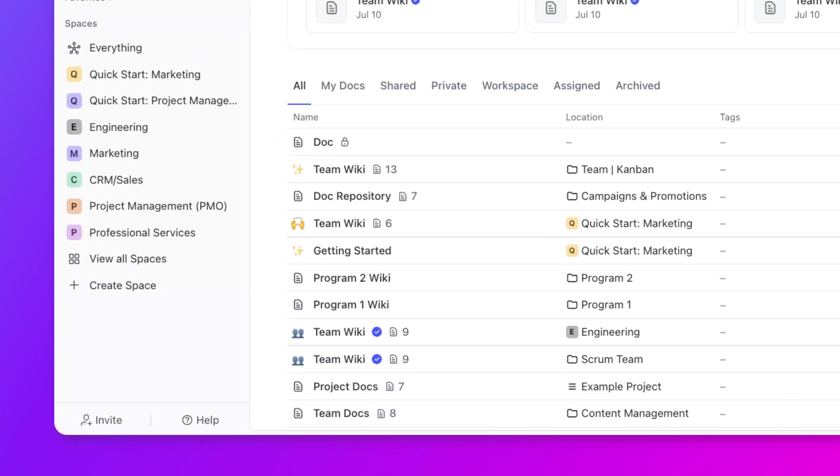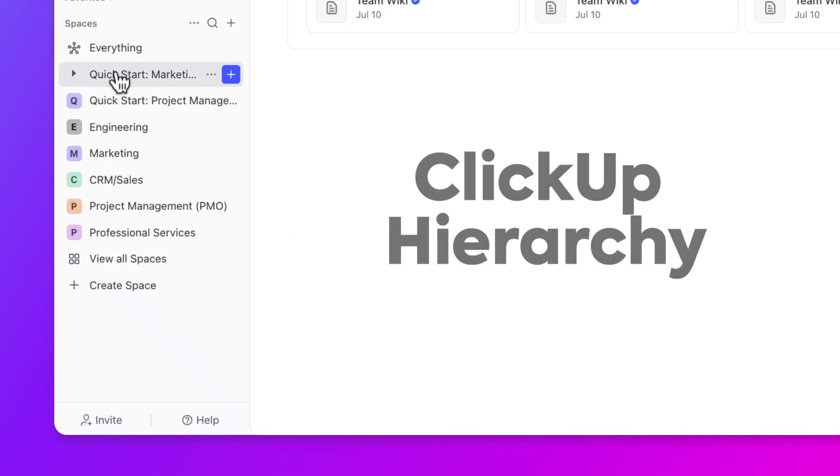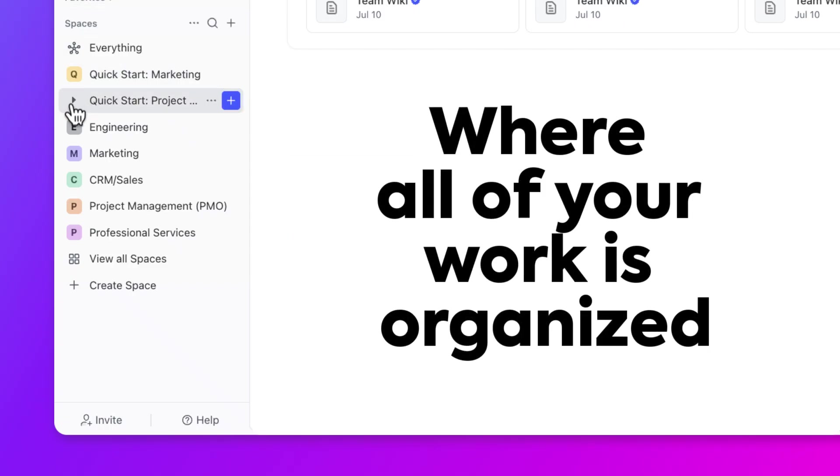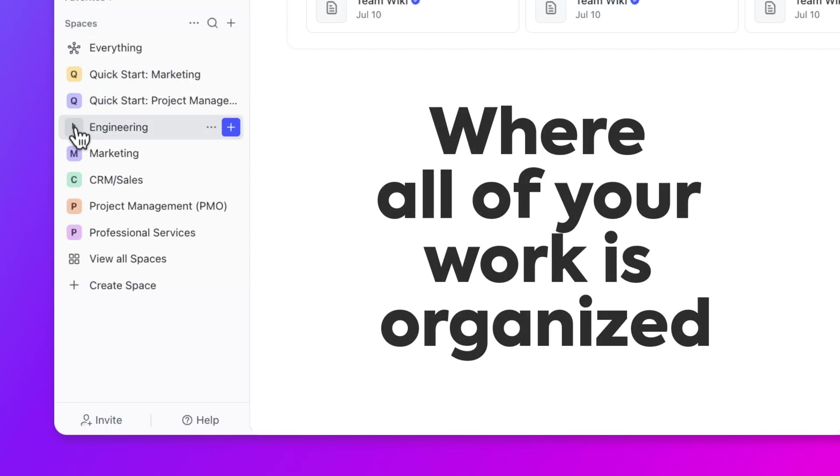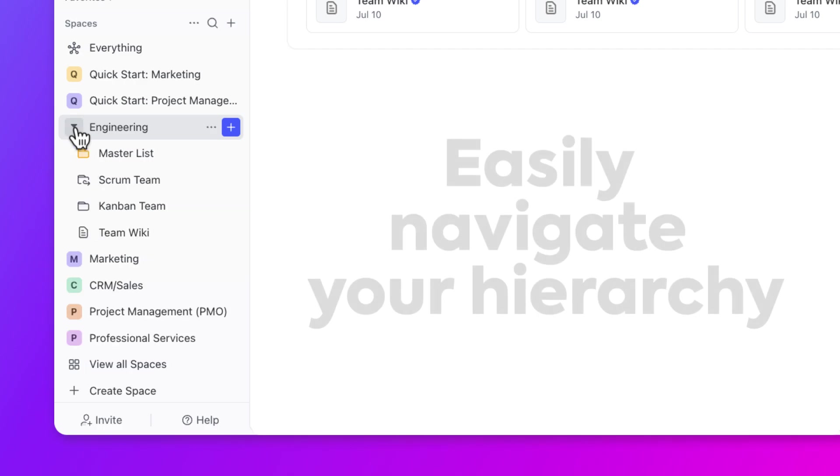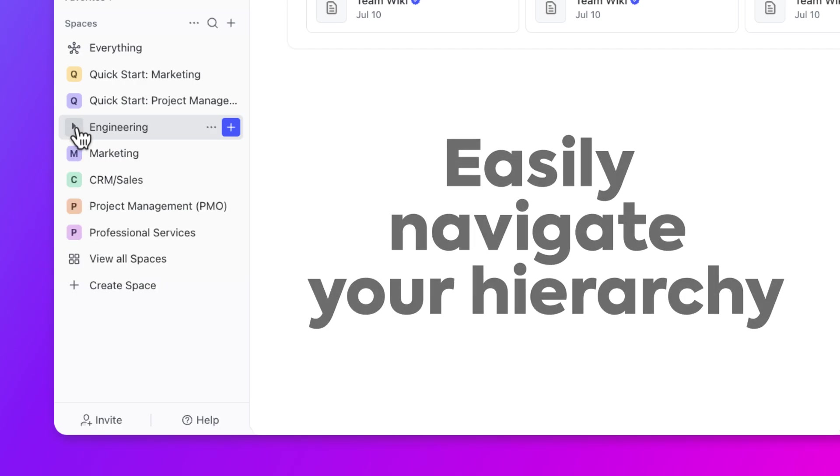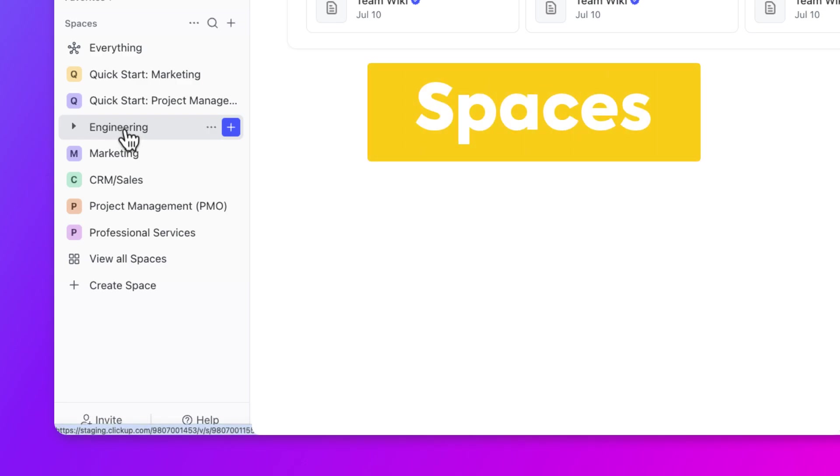Okay, now it's time to talk about the ClickUp hierarchy. The hierarchy is where all of your work is organized. In the sidebar, you can easily navigate across your hierarchy to see your teams and your work. At the highest level, this is where you see all of your spaces.